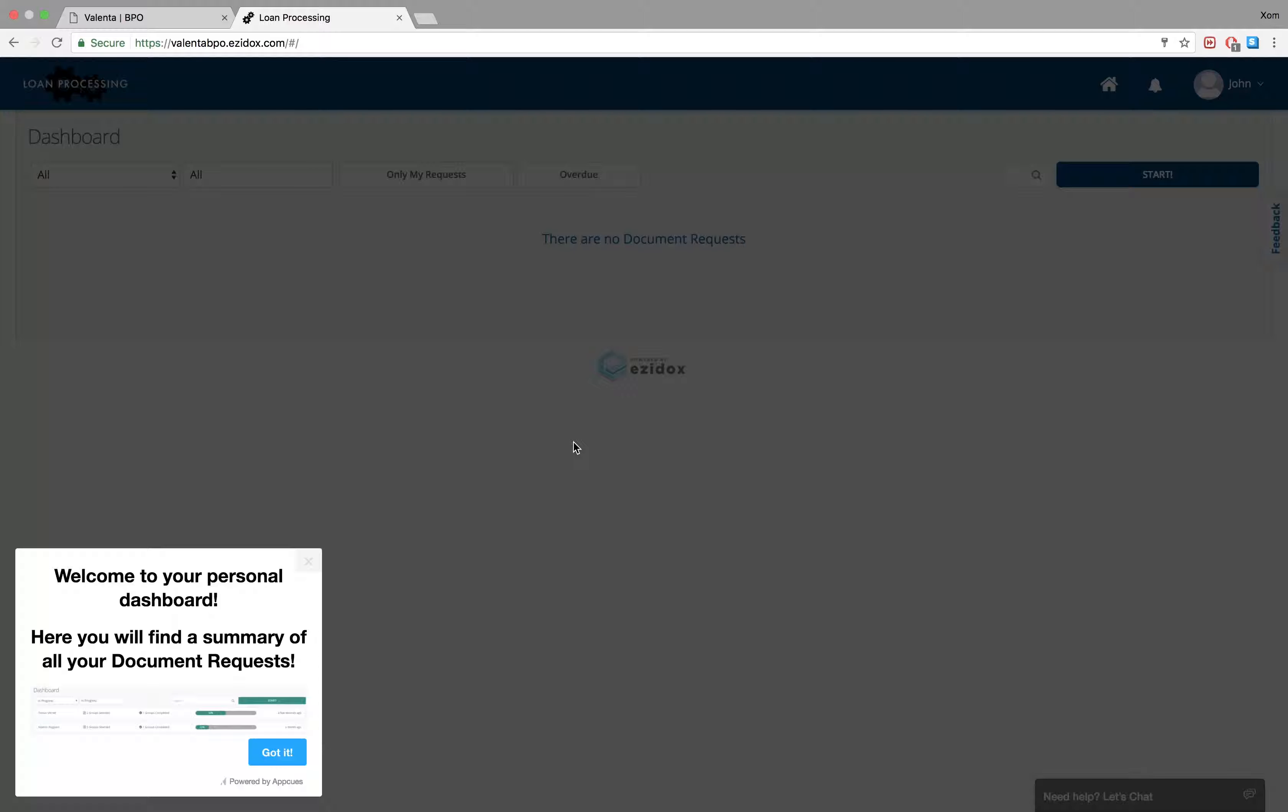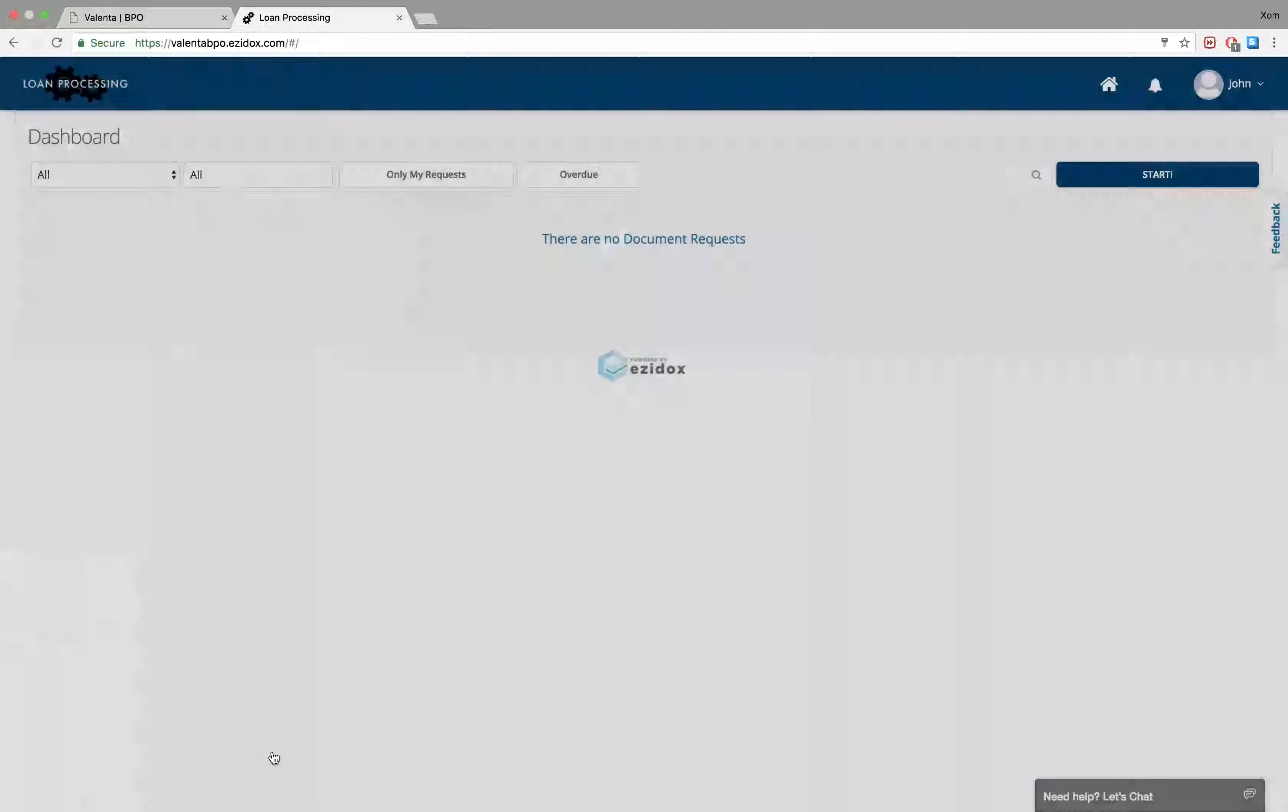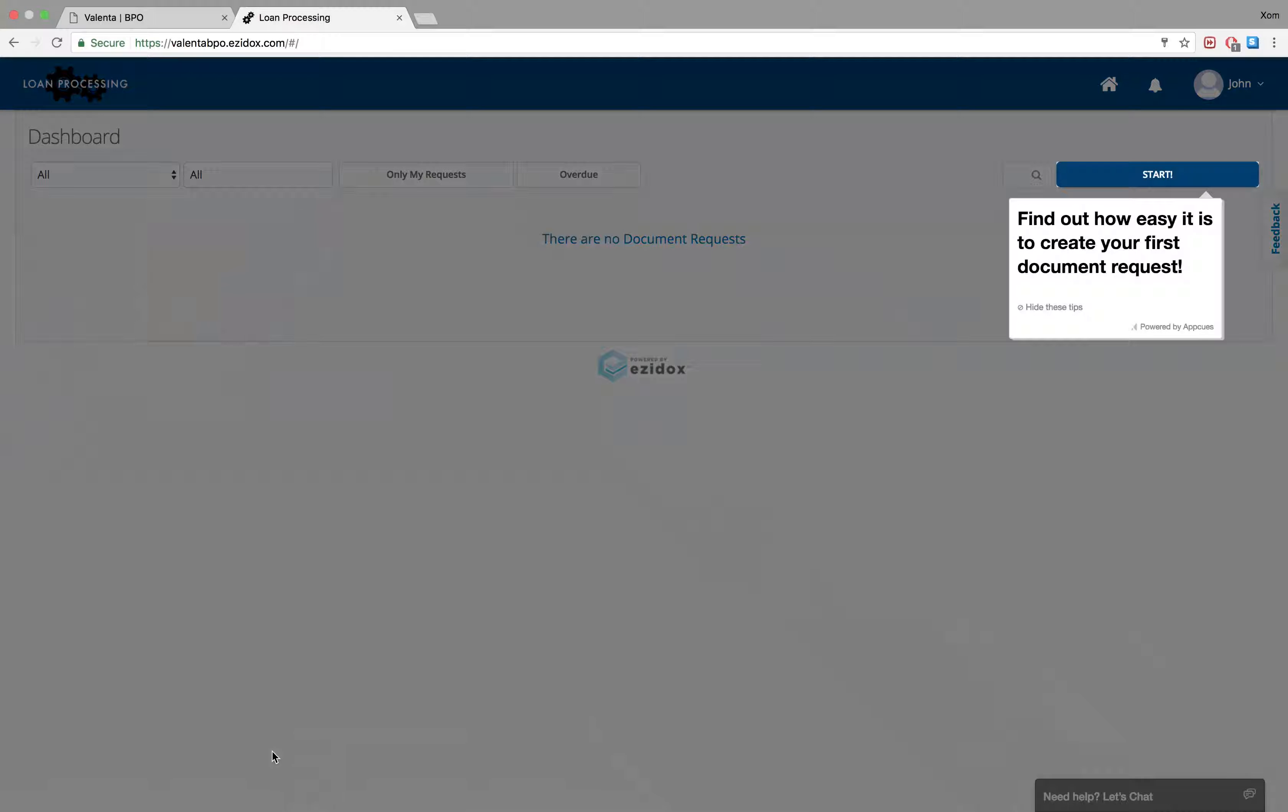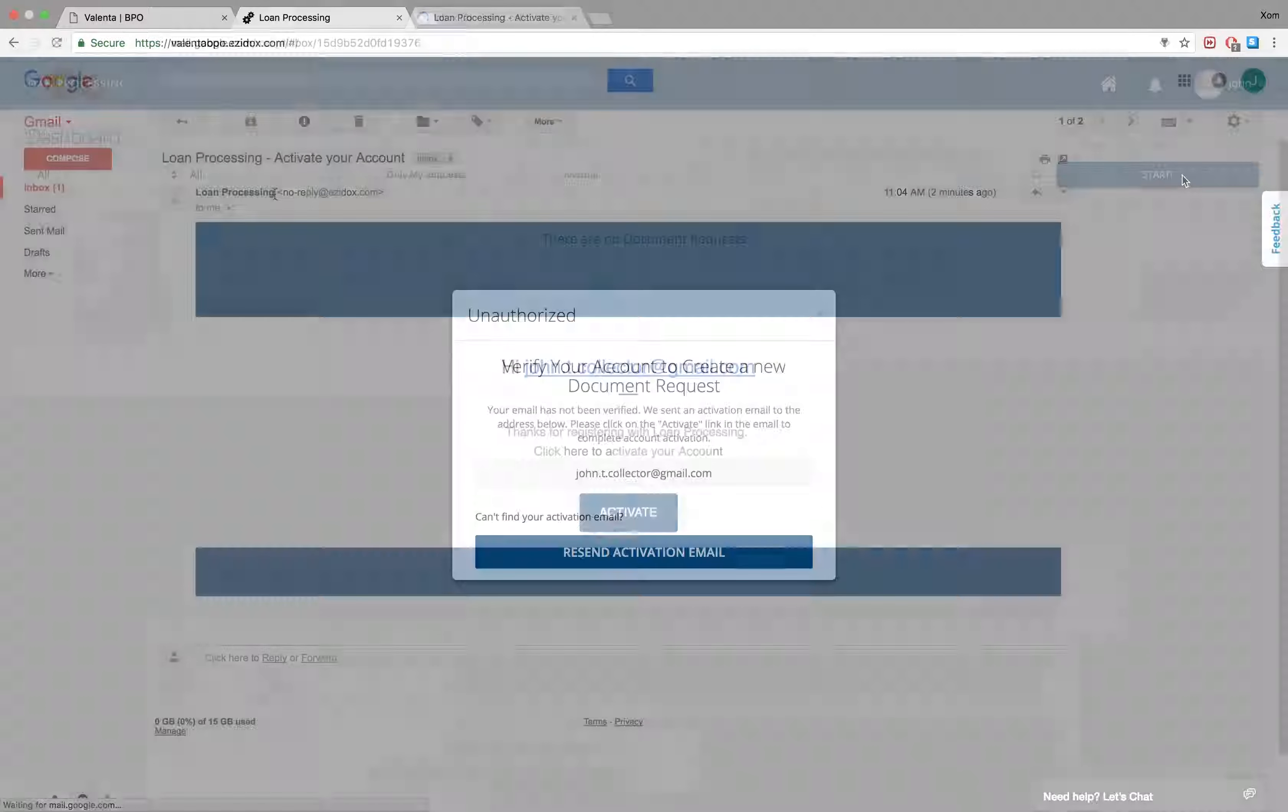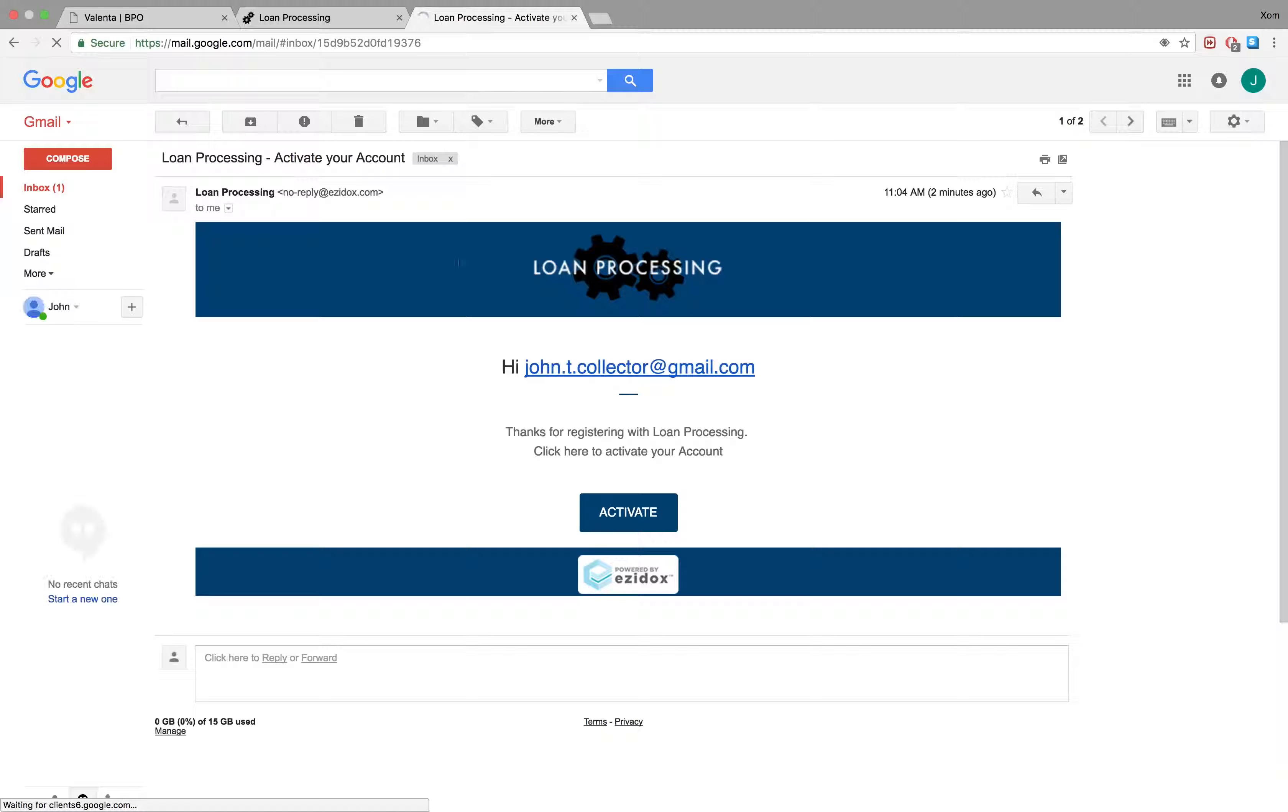Welcome to your personal dashboard. Here you will find a summary of all your document requests. Click start and a verification link will be sent to your email. Follow the activation link that has been sent to you.